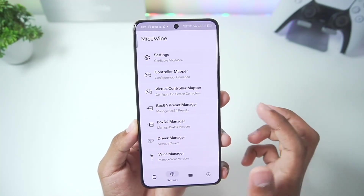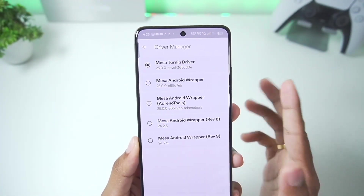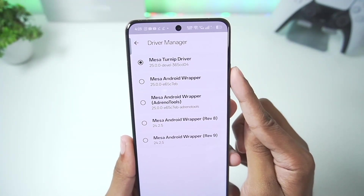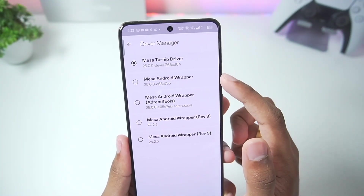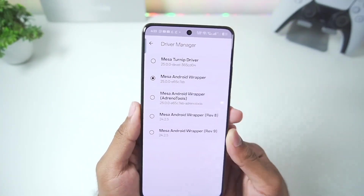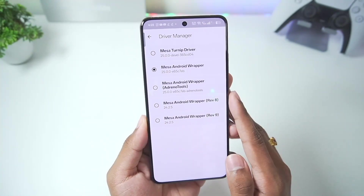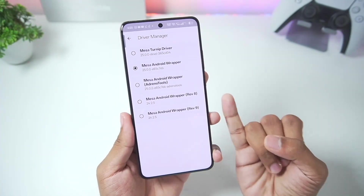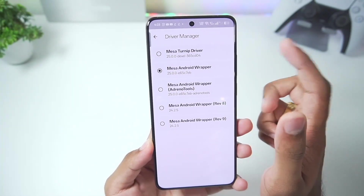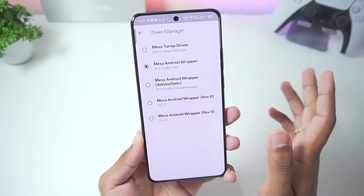In Driver Manager, this is very important: since MySwine supports native graphics drivers, the Mesa Turnip Driver 25.0 should not be used — we need to use the Mesa Android Wrapper. You need to double-tap to select the graphics driver. Make sure to choose this for best compatibility across unsupported Snapdragon processors. If you have a Snapdragon 4 Gen 1 or above, you can go with Mesa Turnip Driver for best performance and compatibility.